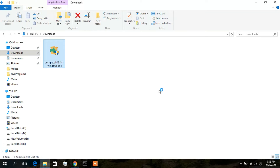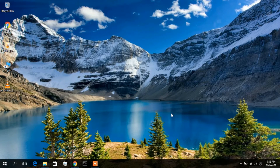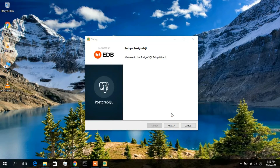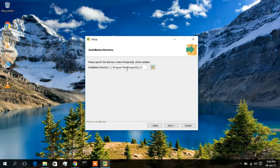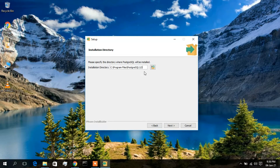Double-click on the file and minimize the window. Accept the prompt, and now here is the installation directory. It shows 'Program Files\PostgreSQL\13' — this is the directory where PostgreSQL is going to be installed. I'll just click Next. If you want to change the directory, click the browse button, but I'll keep it default and simply click Next.